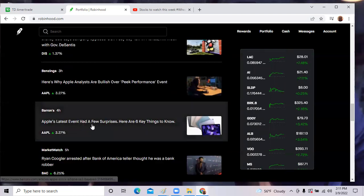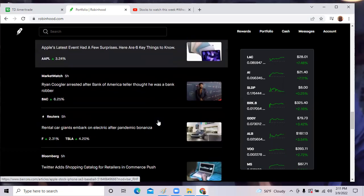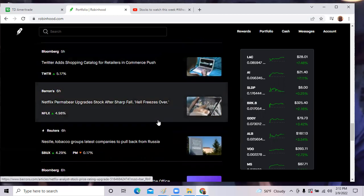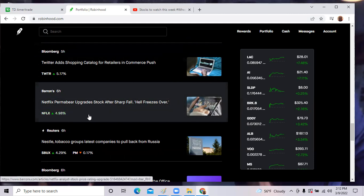Apple's latest event had a few surprises here to key things to know. Apple announced a whole bunch of new products yesterday, new iPhone, new laptop, and other new products are coming. And Netflix, Perma Bear upgrade stock after a sharp fall. Here's another Wall Street analyst group. They decided to give Netflix an upgrade and the stock spiked over 4.98%.